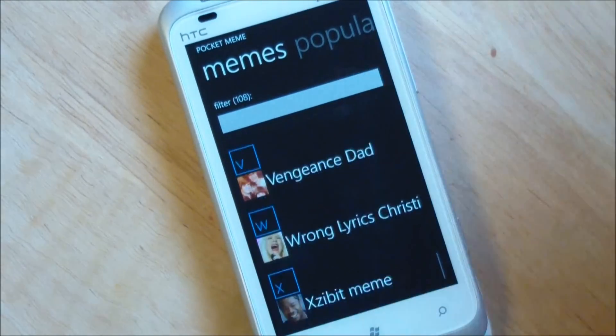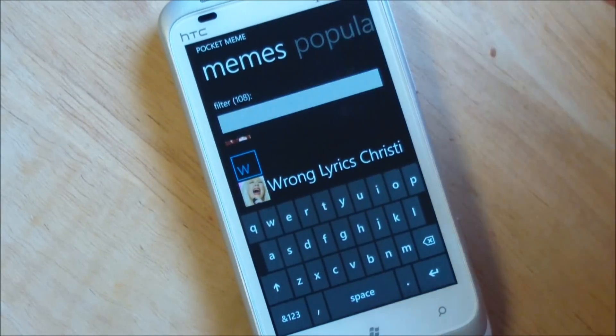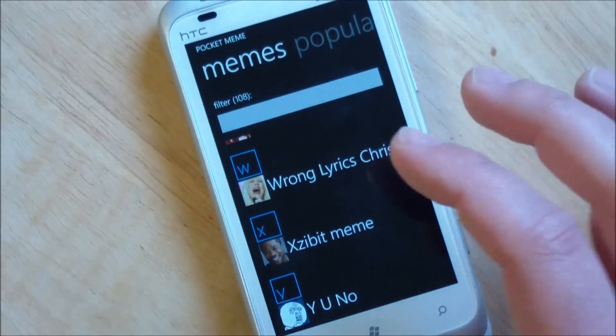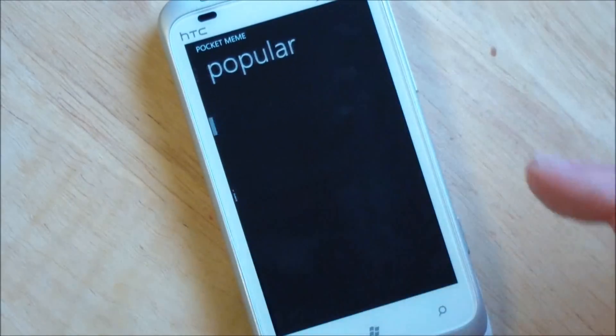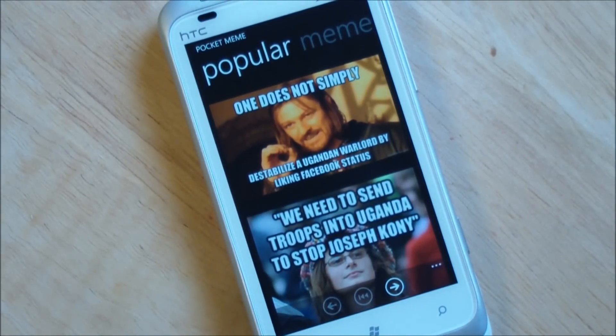You can just scroll through, and of course you can also filter and search. So really a great way to view quickmeme.com — I like this app a lot. It's a lot of fun. It's a great way to kill some time.